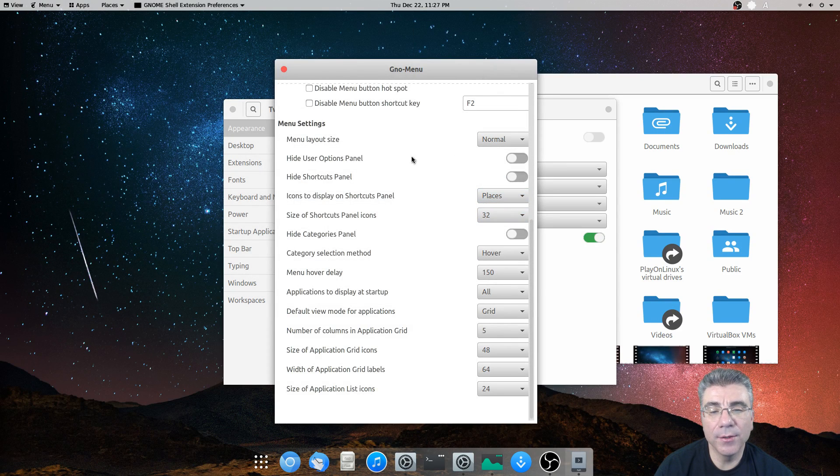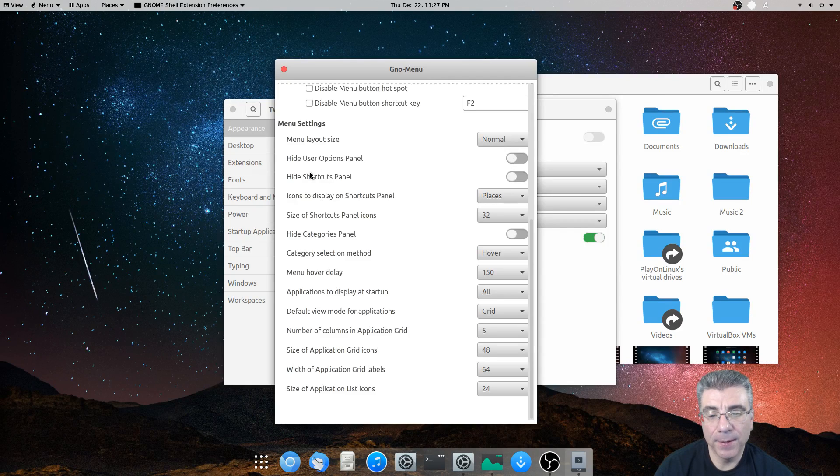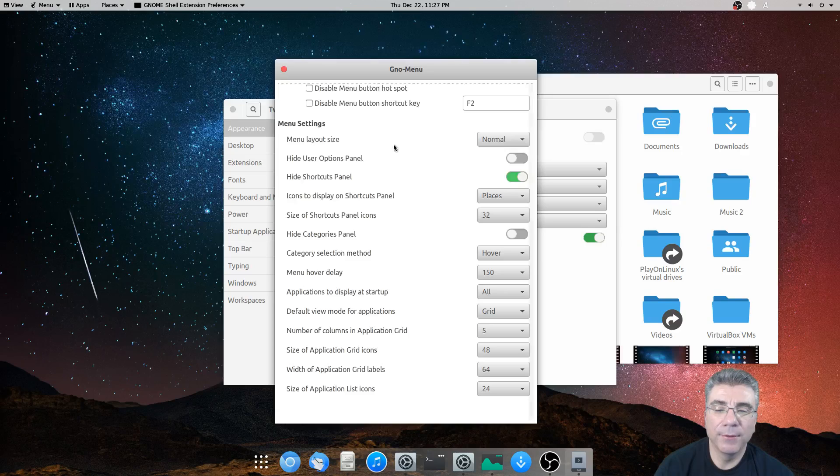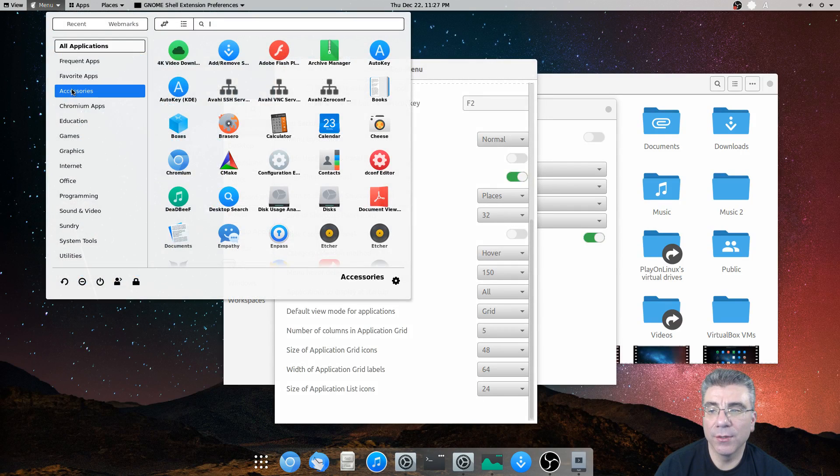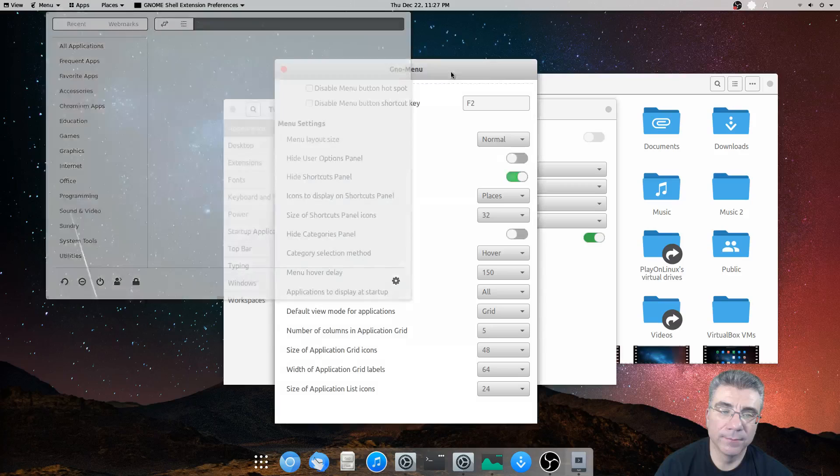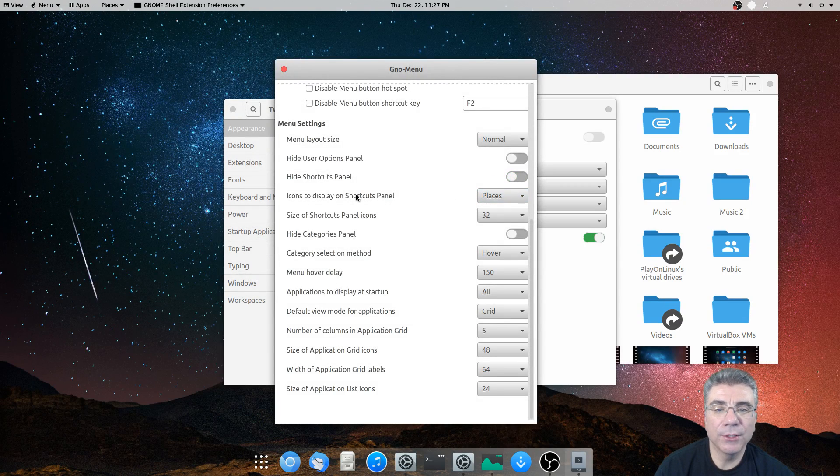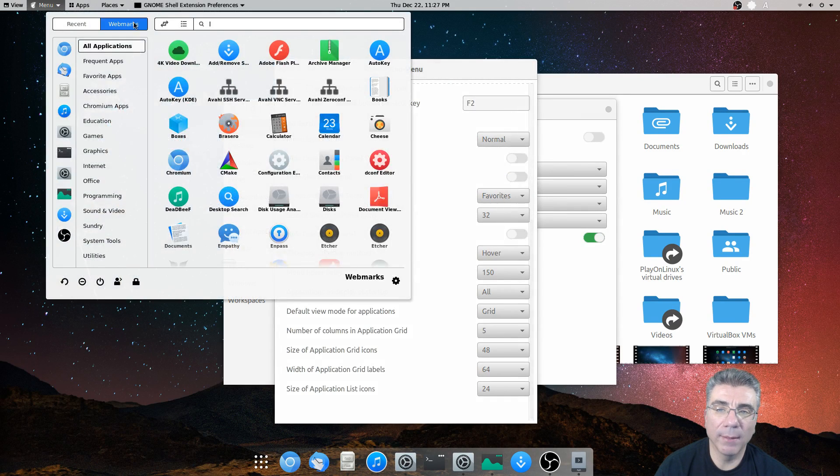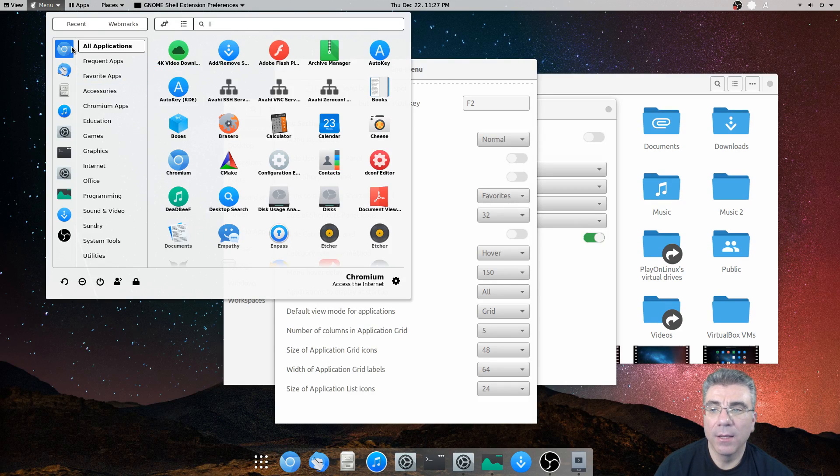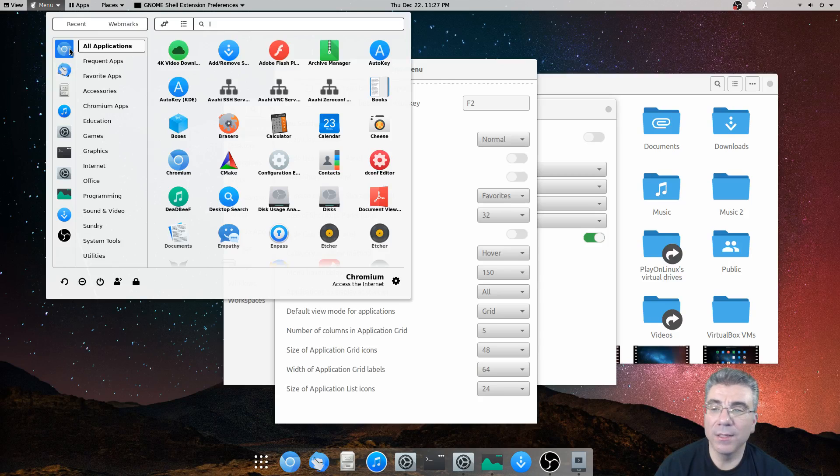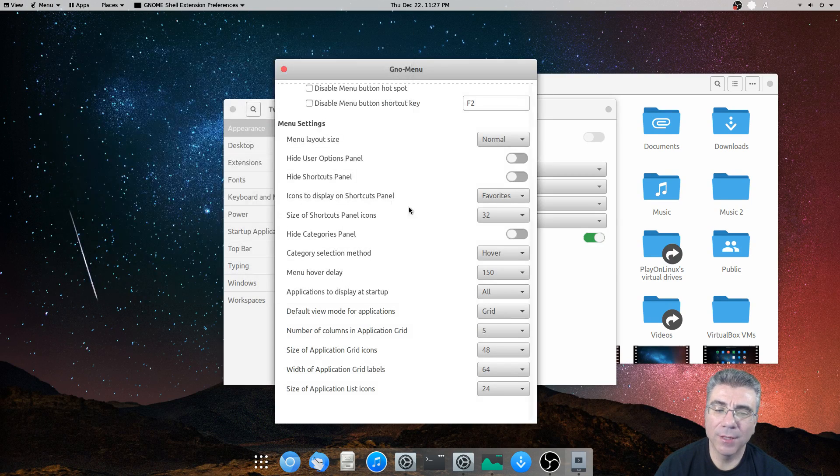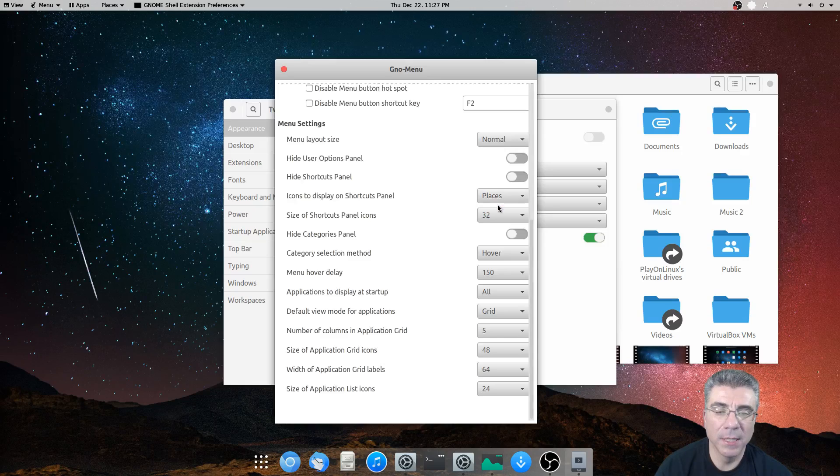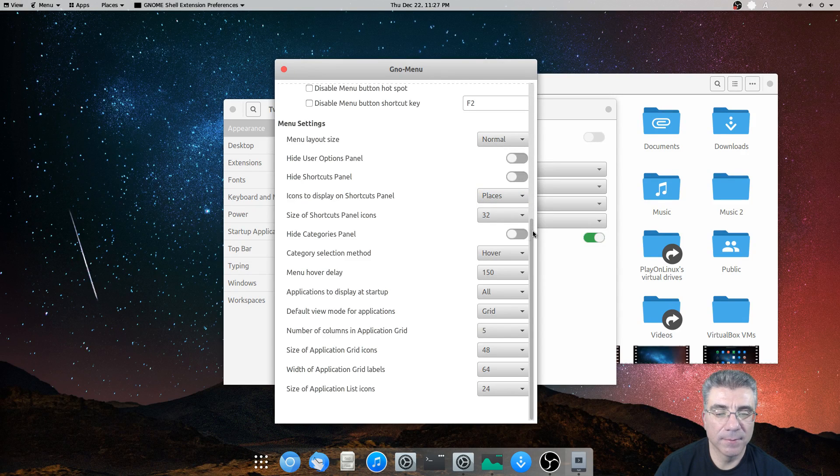All right. So you can hide the user options in the panel. You can hide the shortcuts in the panel. So that if you check this, now there is no shortcuts over on the left. You can change the shortcuts from the places to your favorites. So if you wanted it to open up in all applications and had it set there, you could have your favorites over here, kind of like the cinnamon menu. Which I'm not a big fan of.